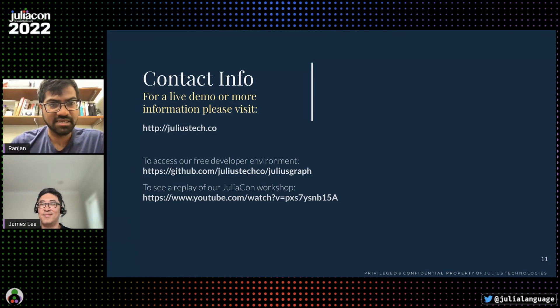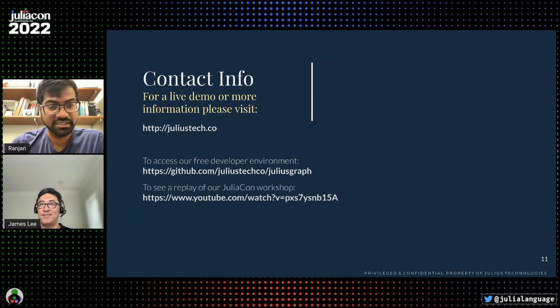Thanks, James. And thank you, Julius Tech, for being a platinum sponsor at JuliaCon. Please do check out their sponsored forum, which is happening later in the day, and check out the live JuliaCon web app to find out when that is.